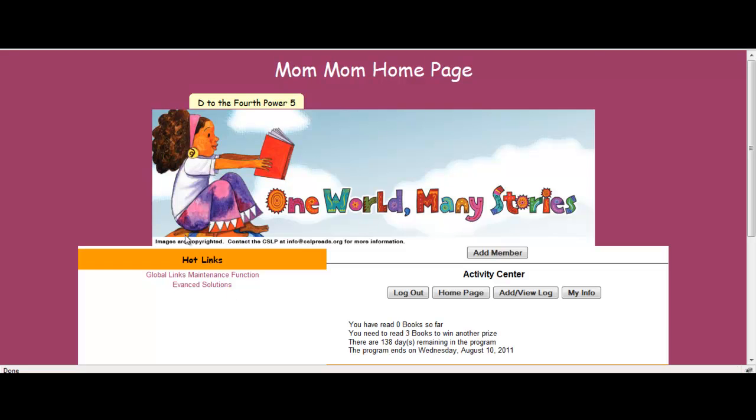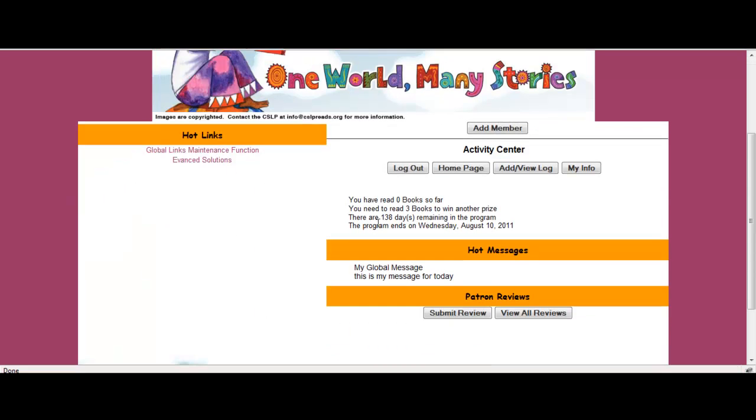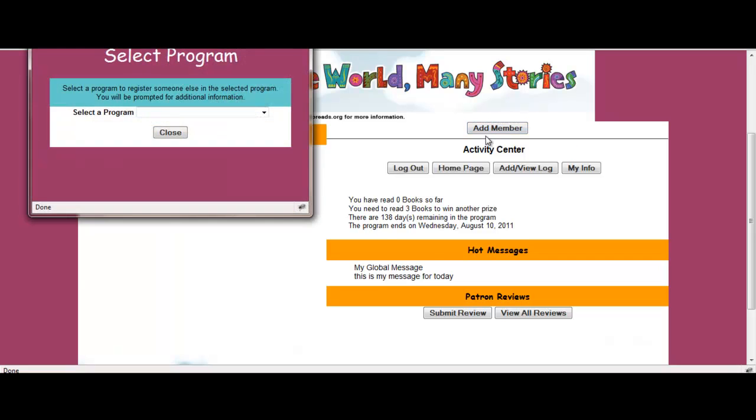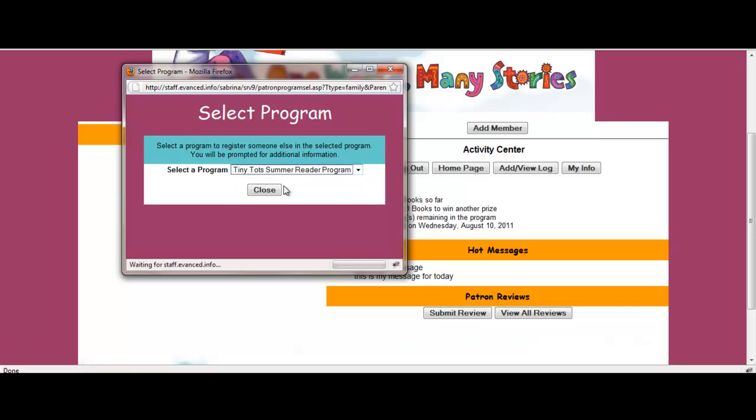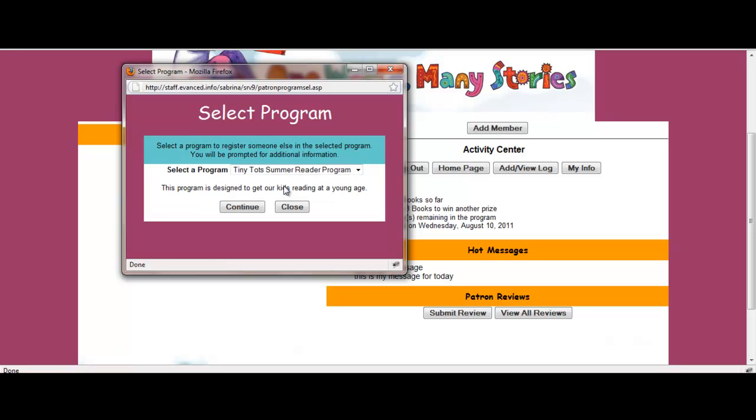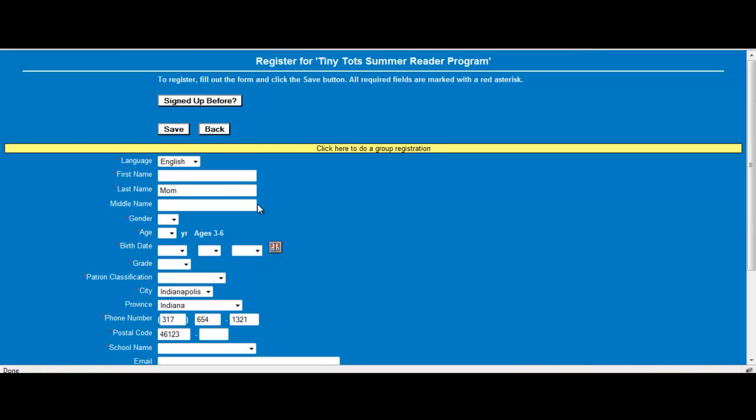Now that I'm in mom's home page, I can now add members to her single sign on by selecting add member. When I select add member, a box will appear and it will allow me to choose a program that I'm going to sign up daughter for. So when I select the tiny tots summer reading program and select continue, I'm going to the registration for the tiny tots program to sign up my daughter.